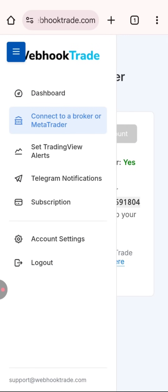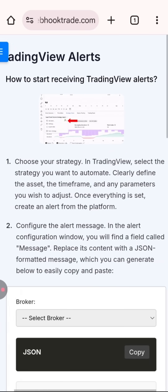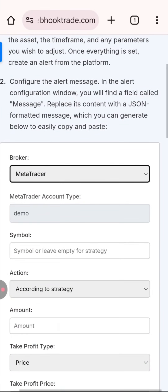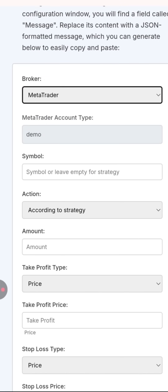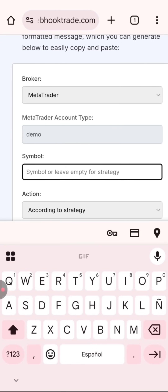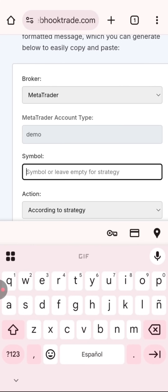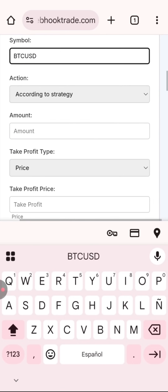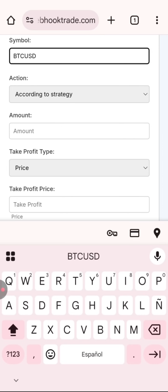Now let's see how to send alerts from TradingView to Webhook Trade. We'll go to the 'Set TradingView Alert' section. Here we'll create a message that we need to place in the TradingView alert, which contains the details of the order the alert will create — for example, the asset or derivative to be traded. I recommend checking the symbols your broker uses as they aren't all the same. The action the alert will trigger will be a buy or a sell, so I'll leave the 'According to Strategy' option selected.